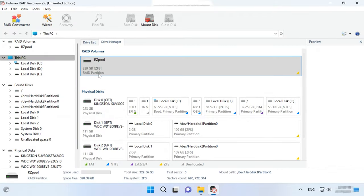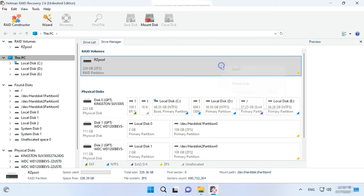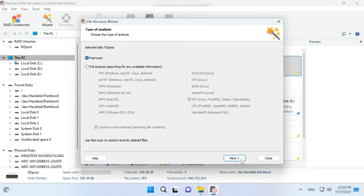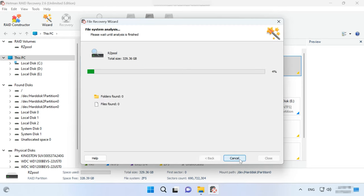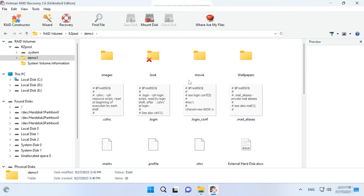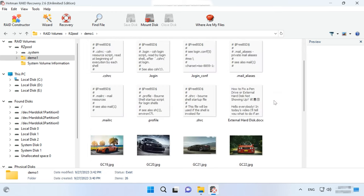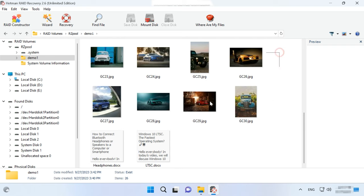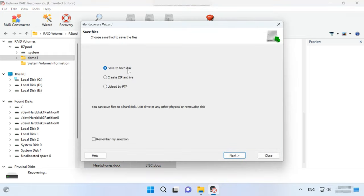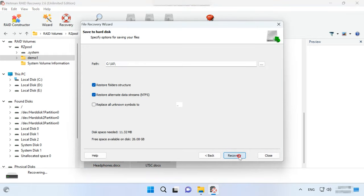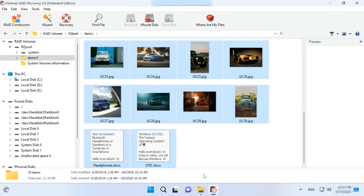If you need to retrieve data from ZFS disks which were used to build a RAID, you should use a tool capable of rebuilding the crashed RAID — choose Hetman RAID Recovery. It will automatically rebuild the damaged RAID system with the available disks so that you'll be able to retrieve the important data. As you can see, the program has rebuilt a RAID-Z with the disks we had. To retrieve the required files, open the array and start disk analysis. When the scan is over, open the folder where the lost files were stored and recover them. Select the necessary items, click Recovery, choose where to save them, and click Recovery again. When the process is over, the files will be placed in the directory you have chosen.